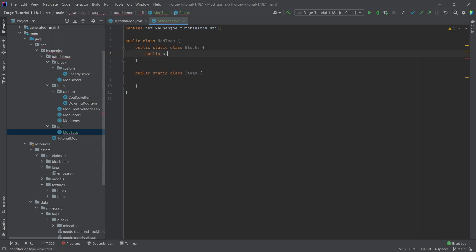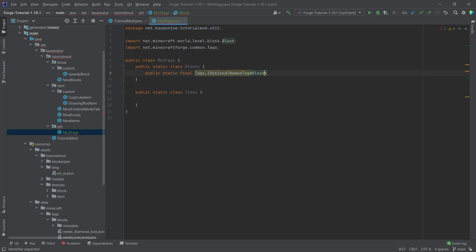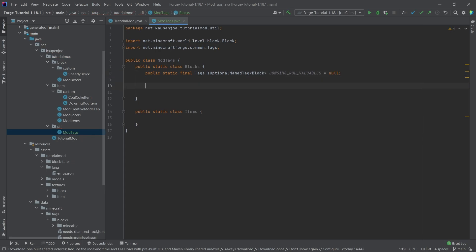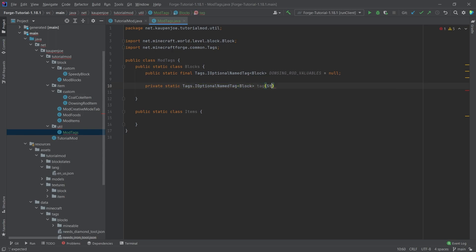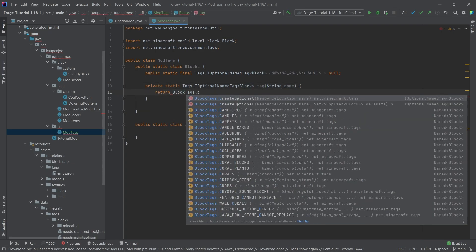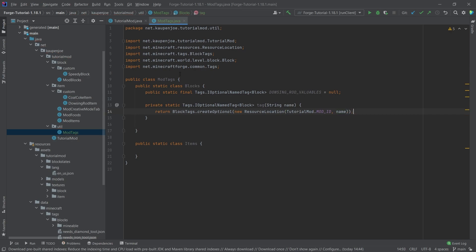In our Blocks class we're going to add a public static final Tags.IOptionalNamedTag with angle bracket Block, and this is going to be the DOWSING_ROD_VALUABLES field. We'll also need a private static helper method — a private static Tags.IOptionalNamedTag of type Block called 'tag' with a String name parameter — and this returns BlockTags.createOptional with a new ResourceLocation of TutorialMod.MOD_ID and the name.